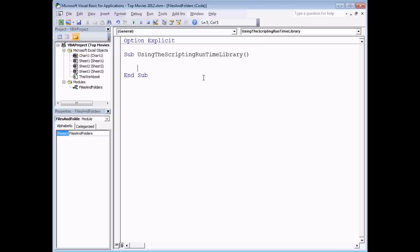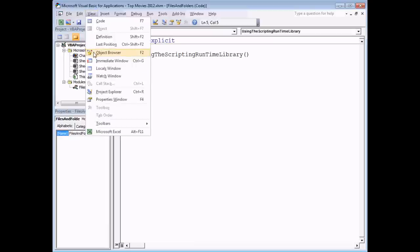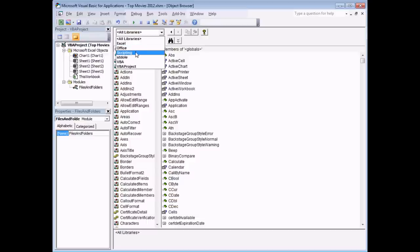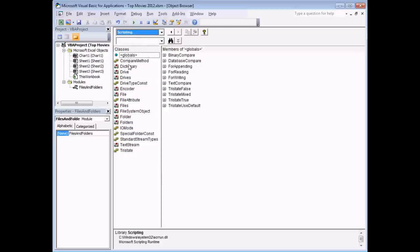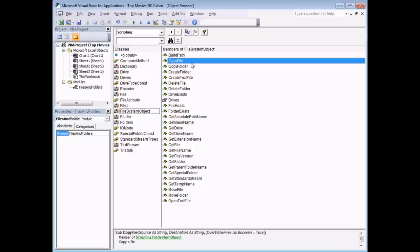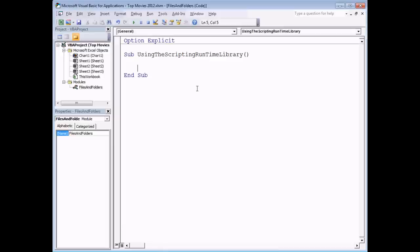The Scripting Runtime Library gives you access to all sorts of new classes of objects. To see them, open the Object Browser via the View menu or press F2. Filter the list by selecting Scripting from the dropdown. On the left you'll see all the individual classes available. One of the most important is the FileSystemObject. Selecting it shows all its methods and properties on the right — every method name is very clearly labelled so you can tell at a glance what it does. Let's close the Object Browser and start writing code to create a new FileSystemObject.